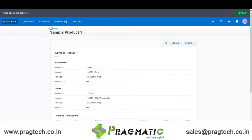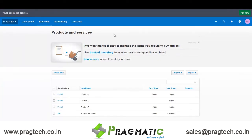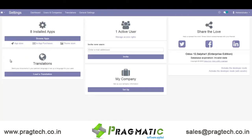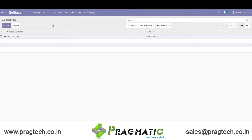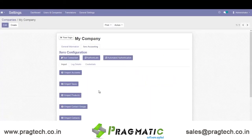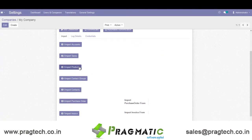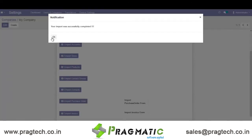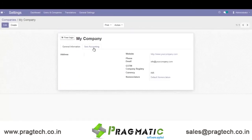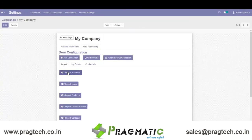Similarly, if you want to import products from Xero to Odoo, you need to go to Settings, then Companies, then Xero Accounting, then Import Products. Before importing products, make sure you have already imported accounts and taxes.